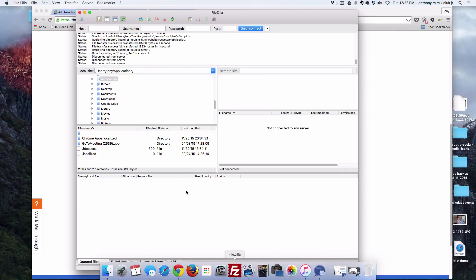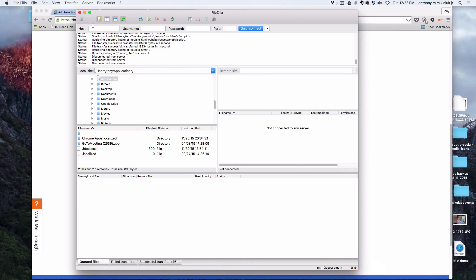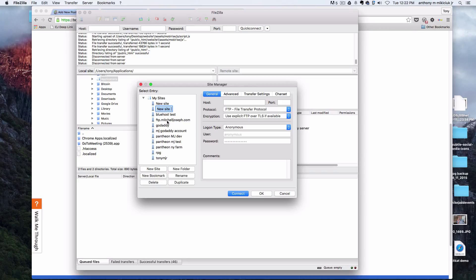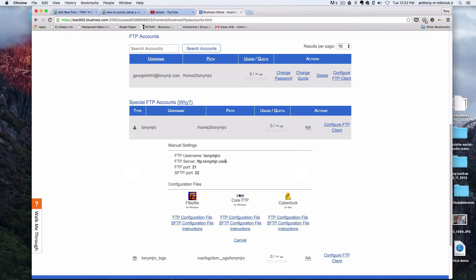Open up FileZilla and click on that icon at the top left. Then you can click on that new site button. Name it whatever you want, and then here's where you go back and see where it says FTP server. Paste that right where it says host.